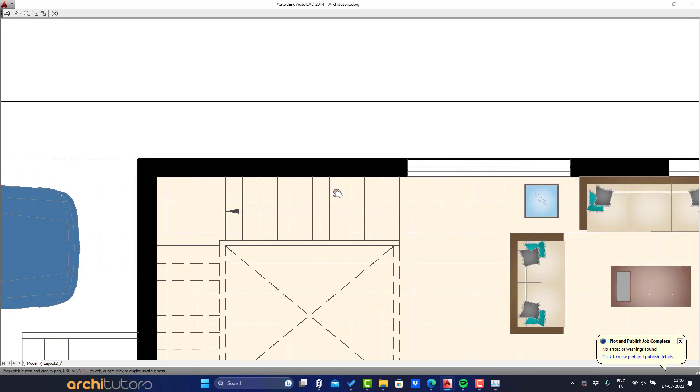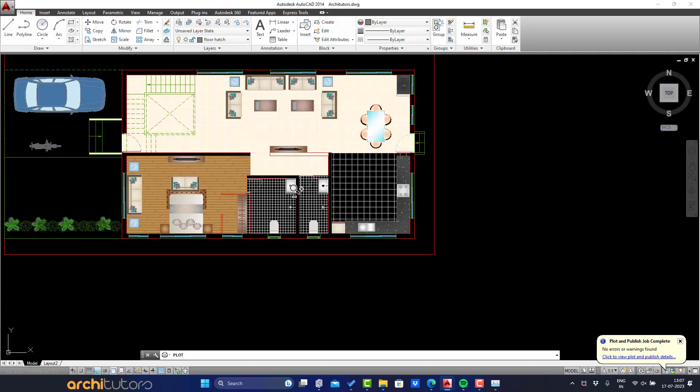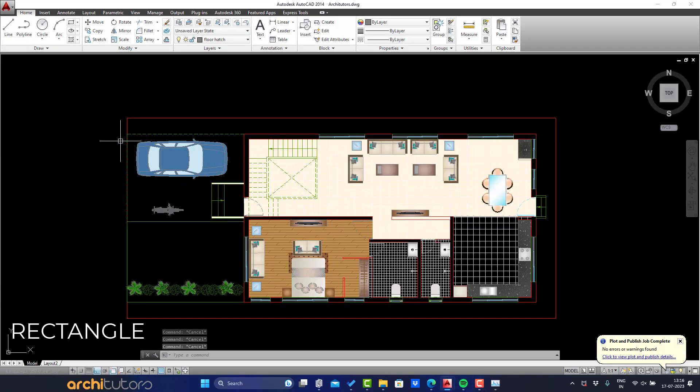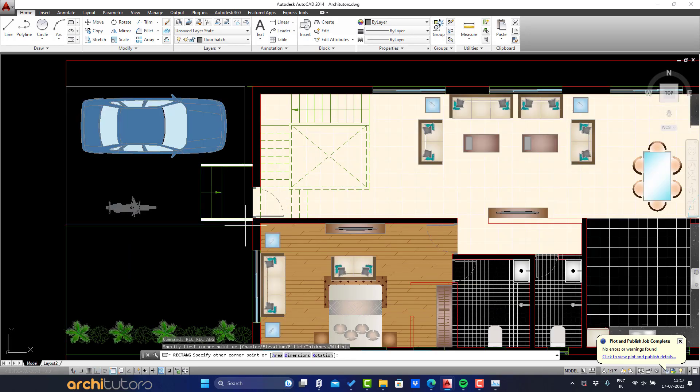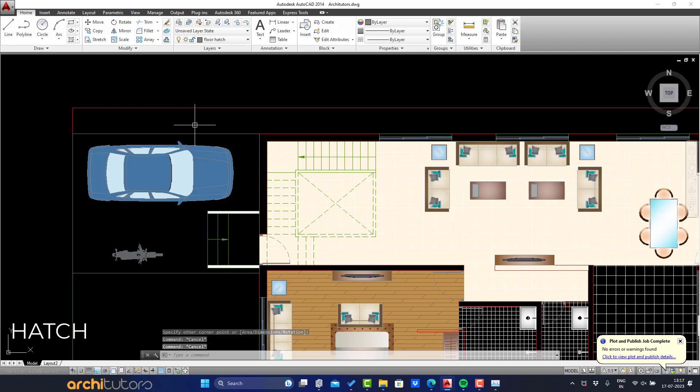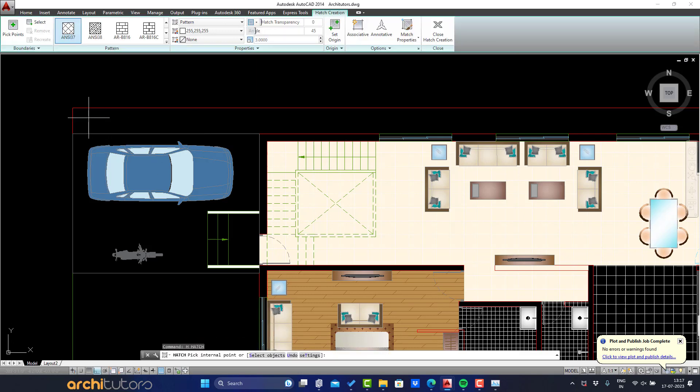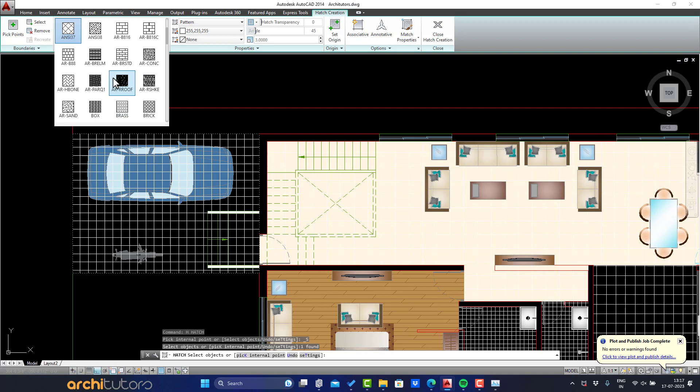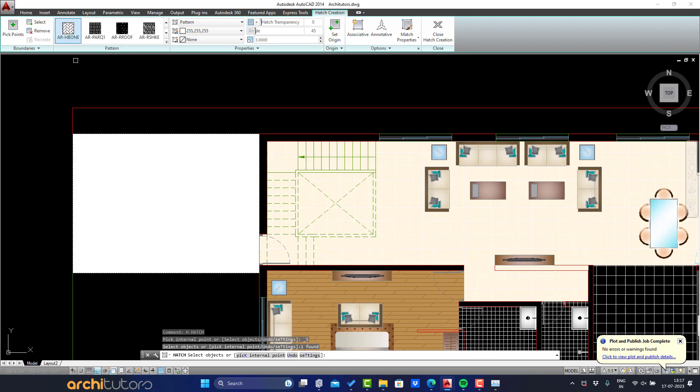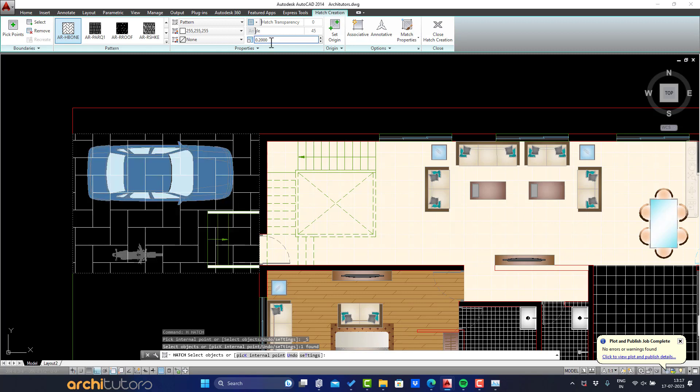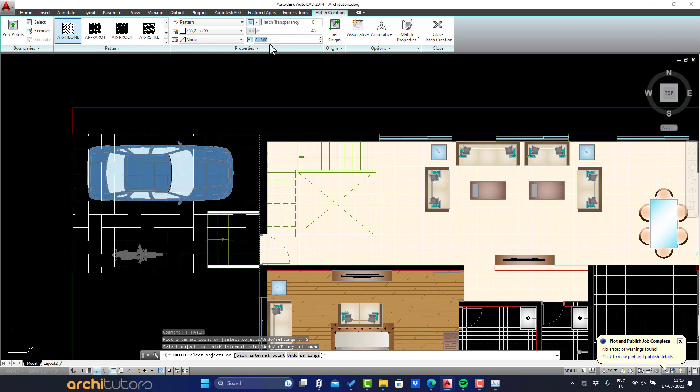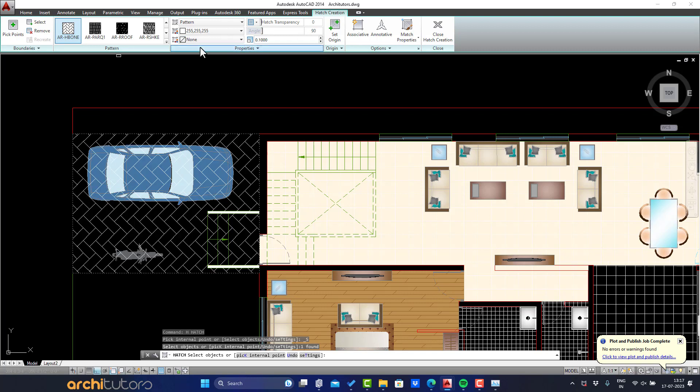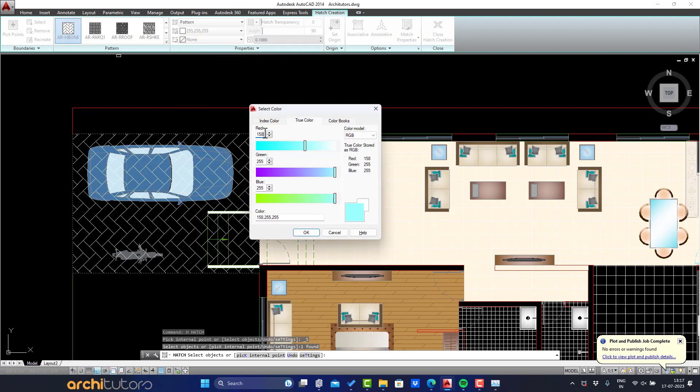We're still left to do the hatching for the part outside the plot. Let's start with the parking area. Define the boundary using rectangle for parking area and do a pattern hatch. Select pattern. Adjust the scale and rotation of the pattern.